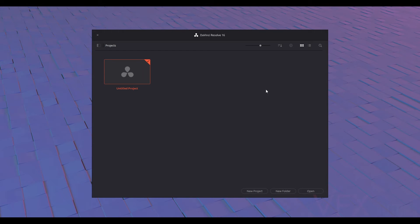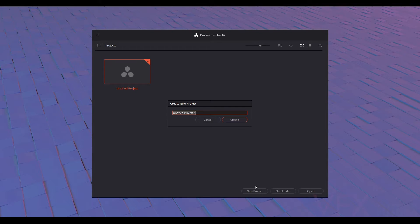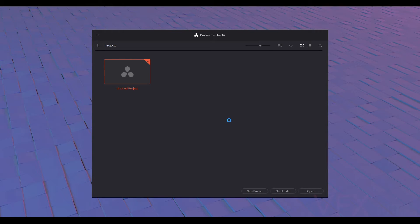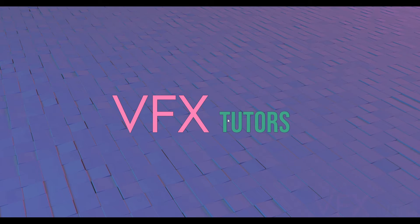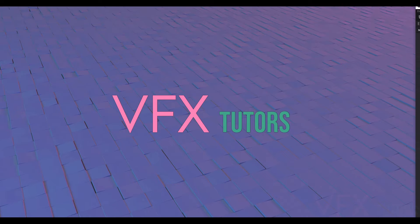So I've opened up DaVinci Resolve and you should have a window like this. You can make a new project — if you plan on saving your project go to New Project. Let's call this 'mobile phone' because that's what we're going to be using, and let's create. Now this has created us a project.